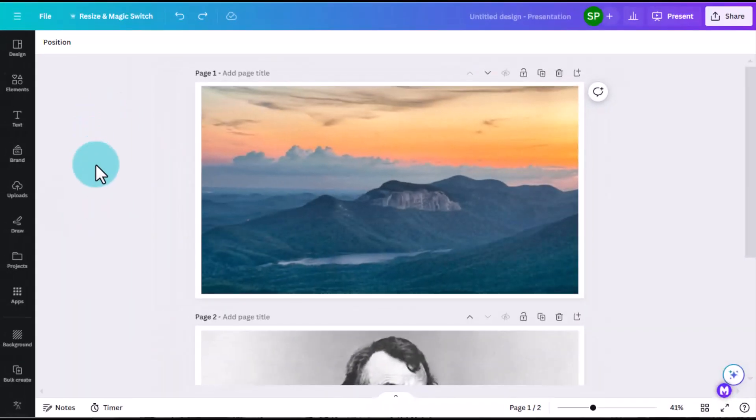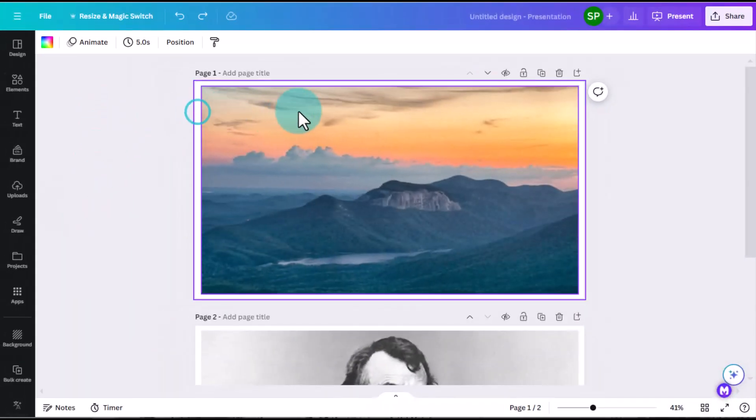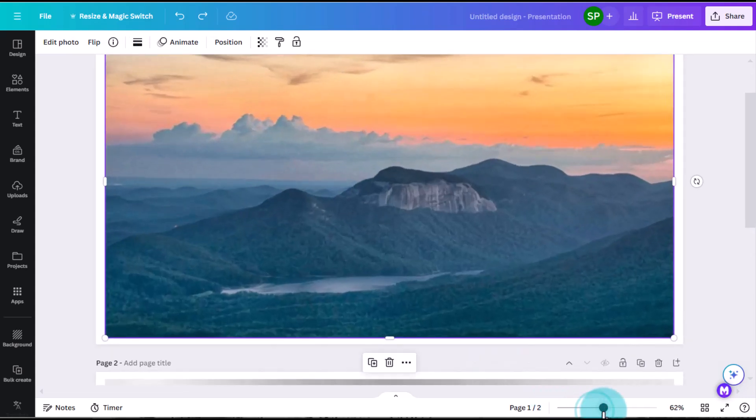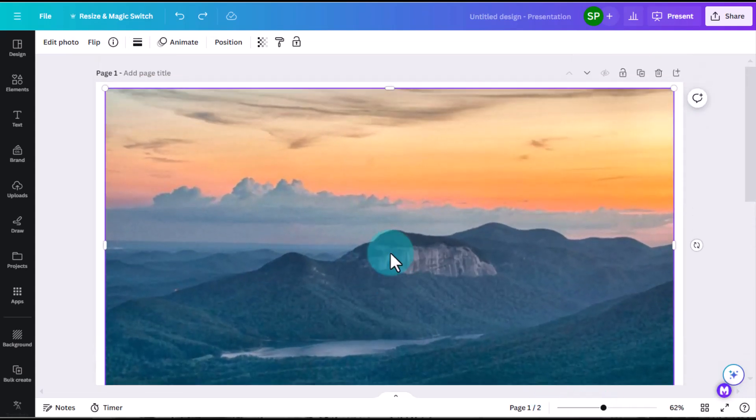I know that you are a Canva Pro user, so we'll go ahead and jump right into this. I have a slide deck with an image dropped on that slide. It's a beautiful Table Rock Mountain.